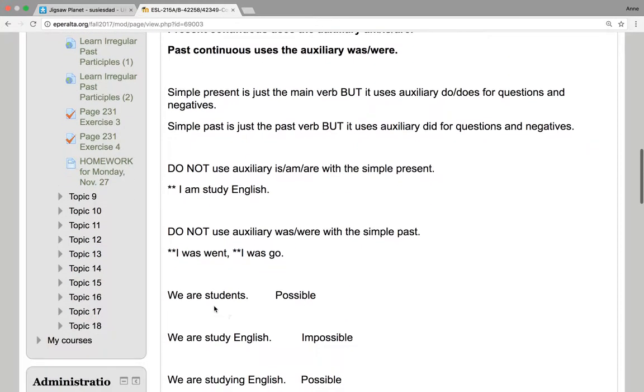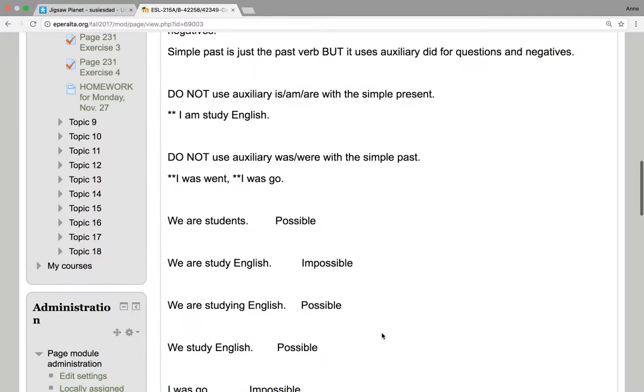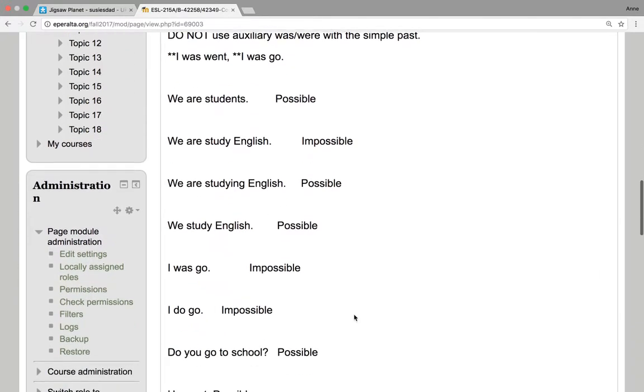We are students is possible. We are study English is impossible. We are studying English is possible. We study English is possible. I was go is impossible. We never, never say that.